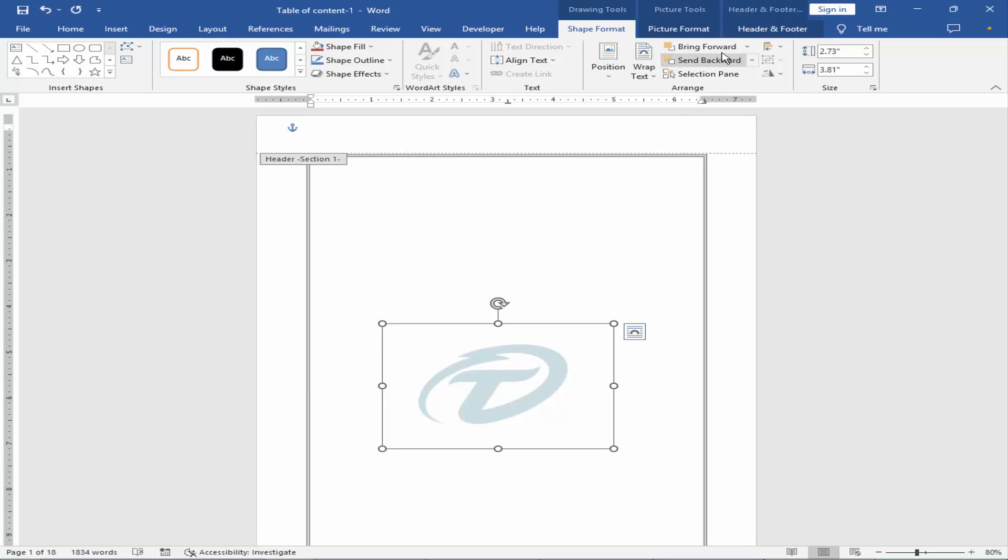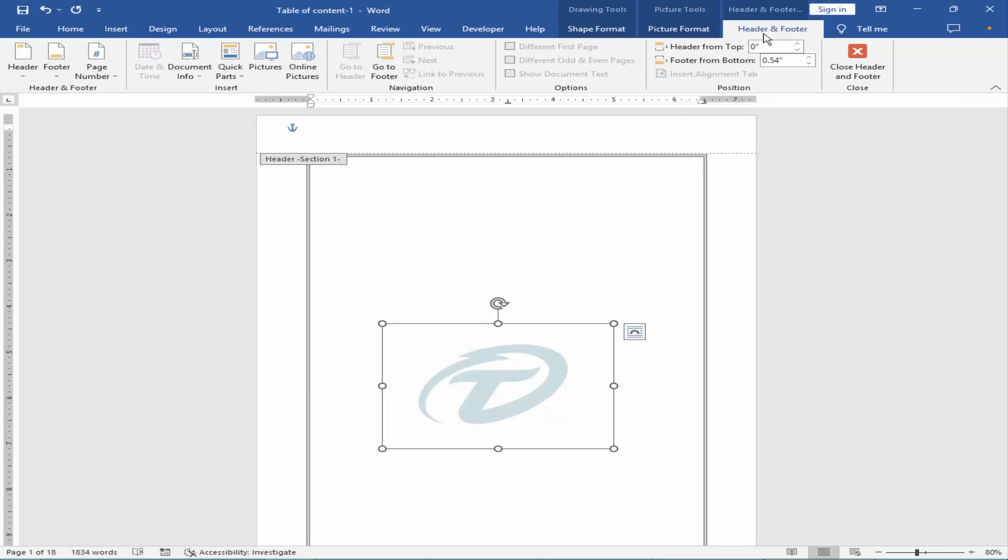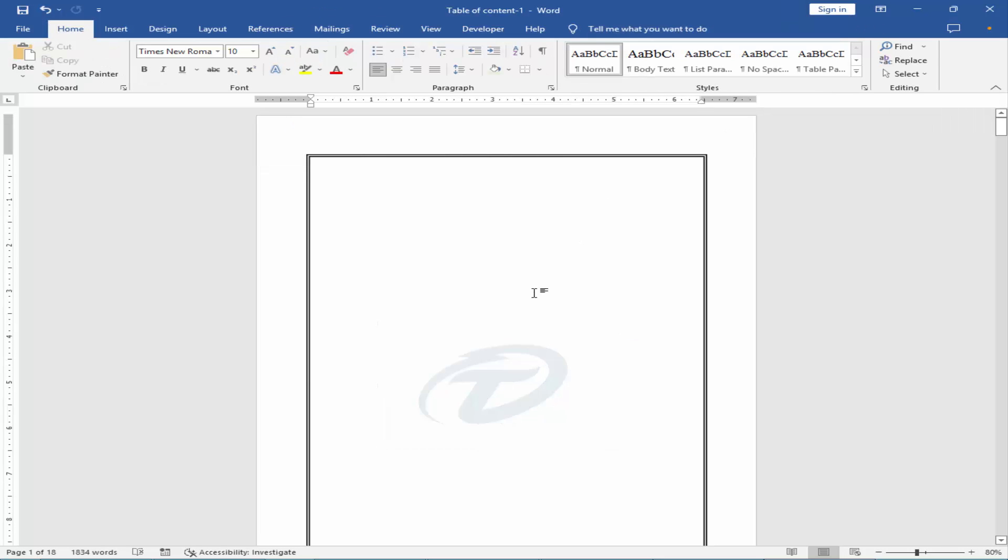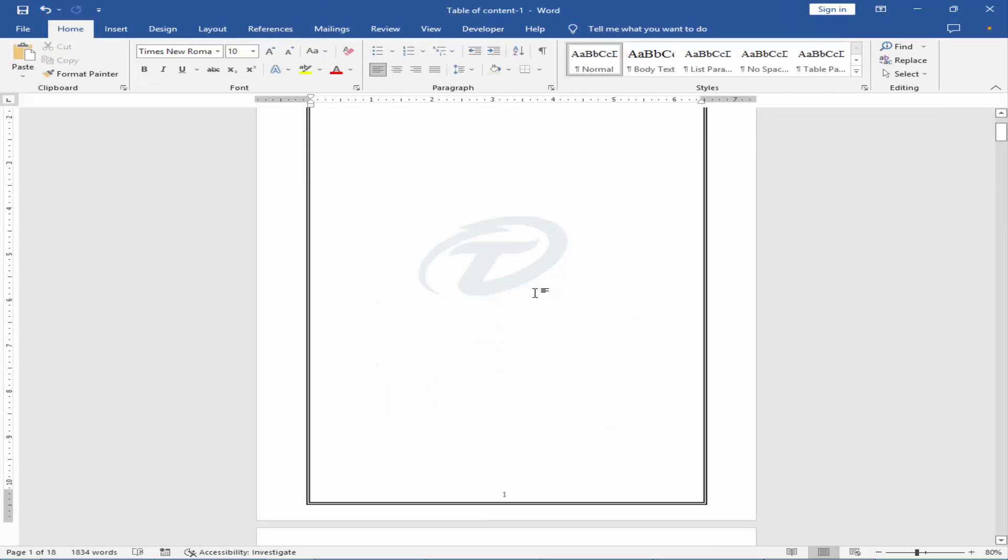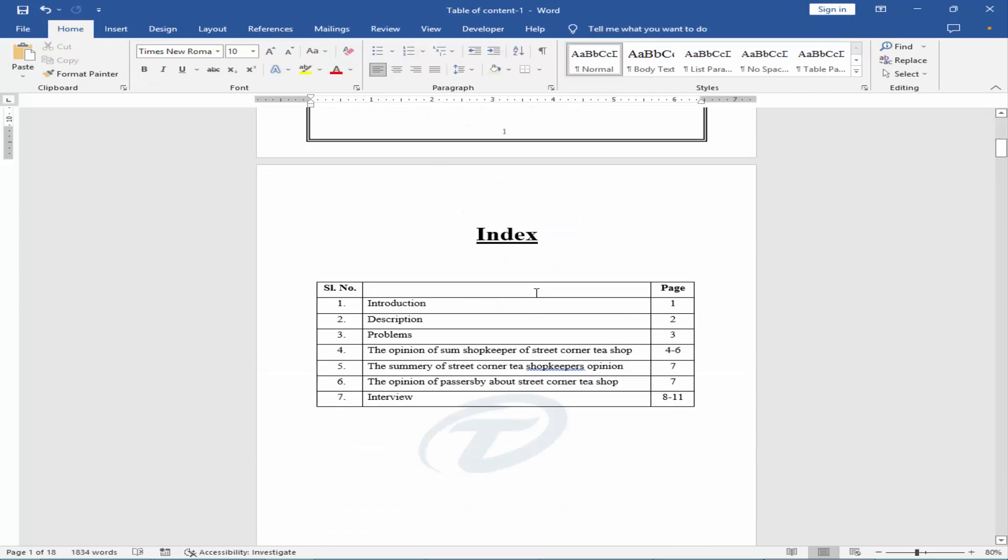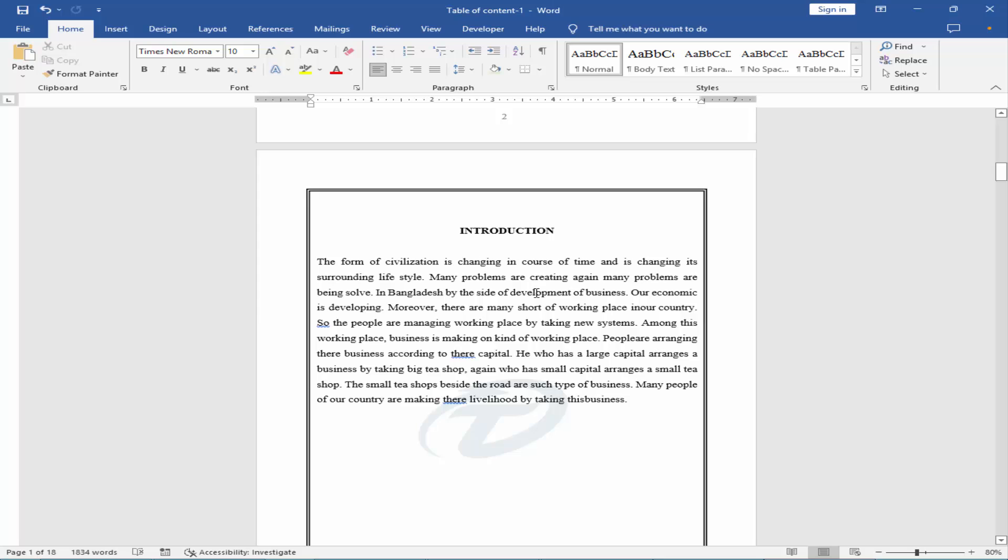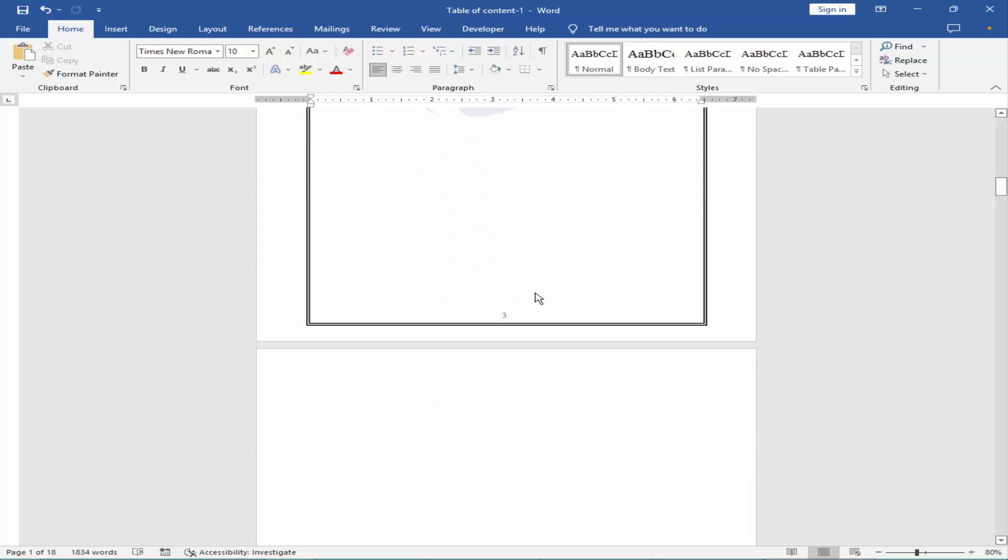Close the header and footer. Now check your watermark.